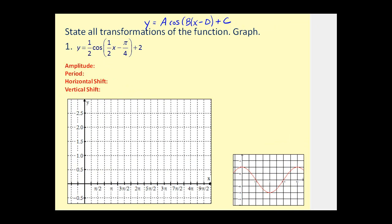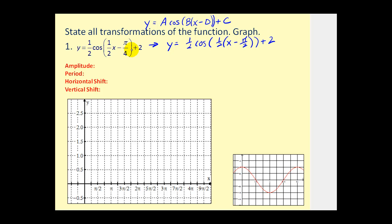Let's take a look at another example. This one is not exactly in the correct form — we need to factor out the coefficient of the x term. Factoring out one half, we get x minus π over two, since one half times π over two equals π over four. Now it's in the correct form. The amplitude is one half. The period is 2π divided by one half, which equals 4π. The horizontal shift — we see minus π over two, so it's right π over two units. The vertical shift: C is plus two, so it's up two units.